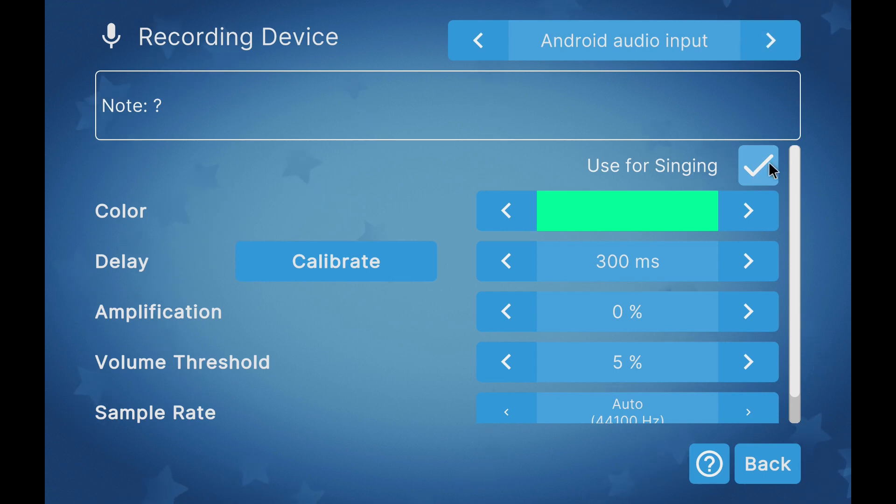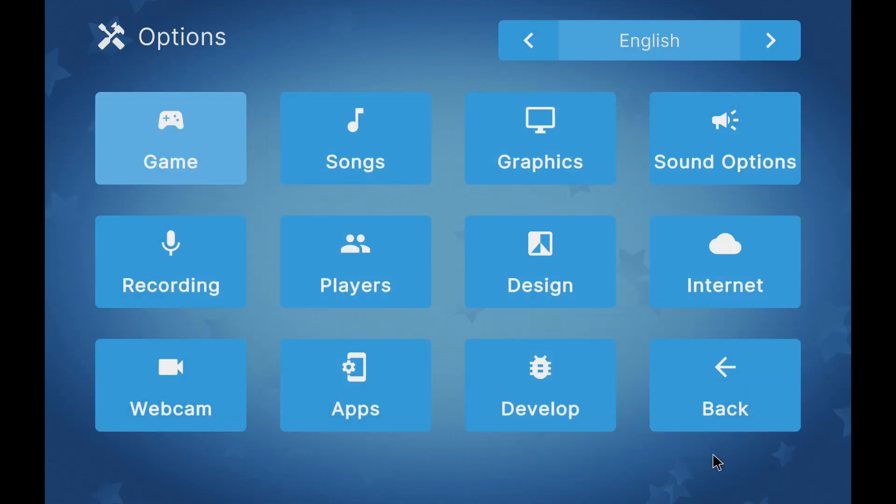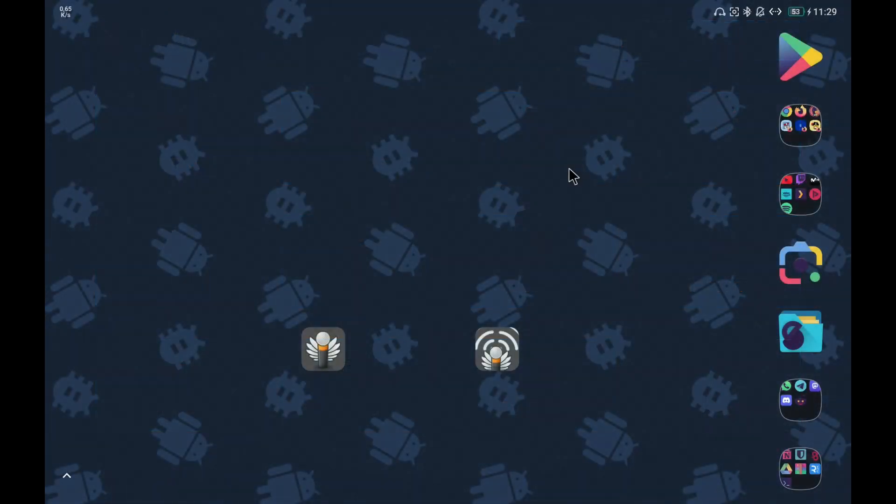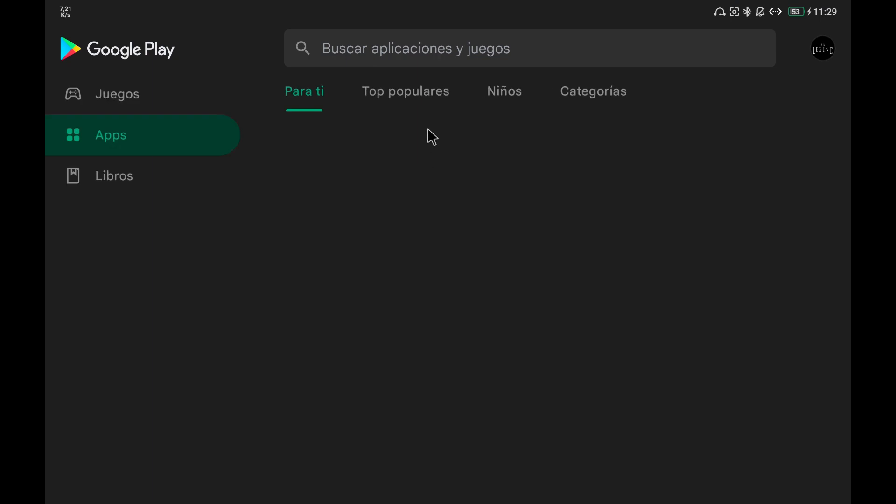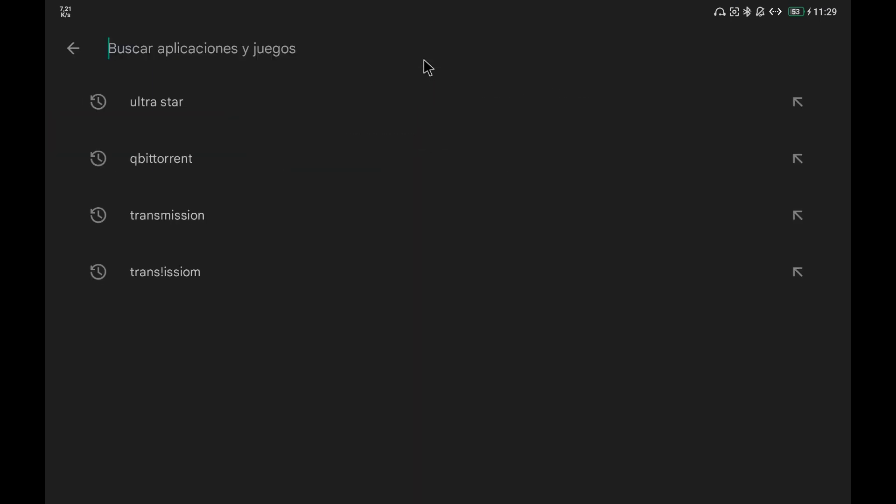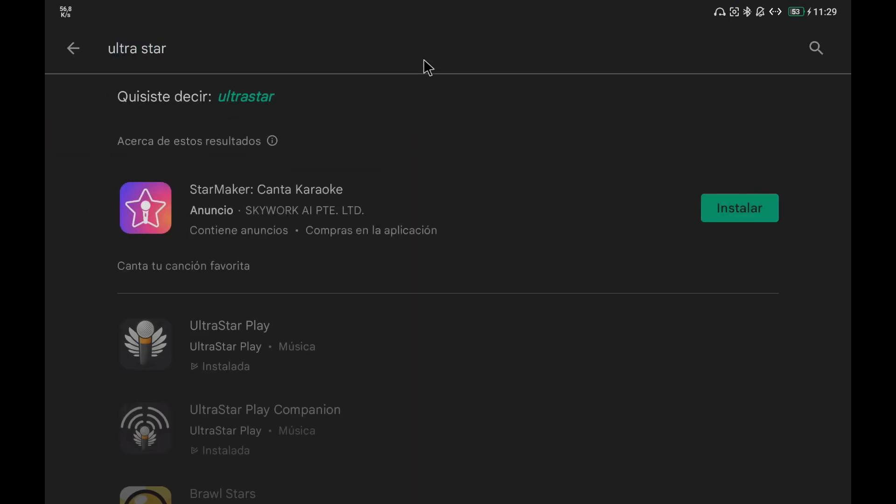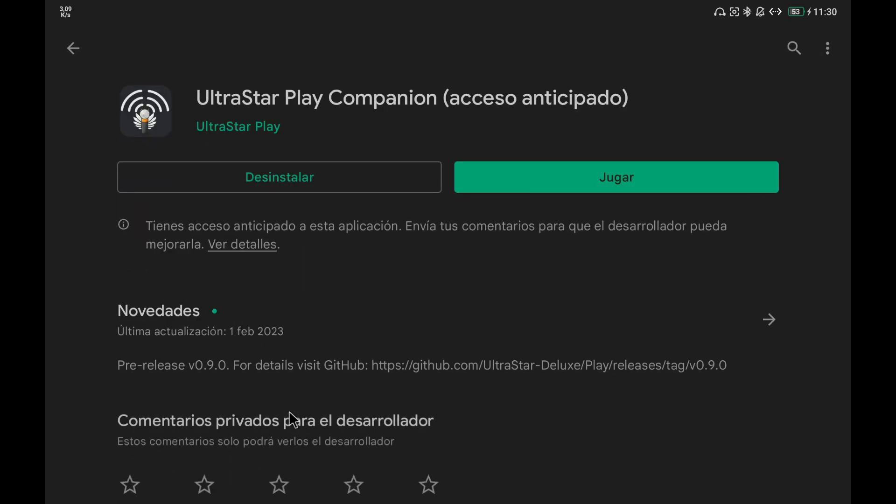If we want to add more audio inputs to be able to sing with another person or use the device as a screen and have two different audio inputs, one for each singer, we'll have to install the companion app to this one. This application is called UltraStar Play Companion and is also available in the Google Play Store.